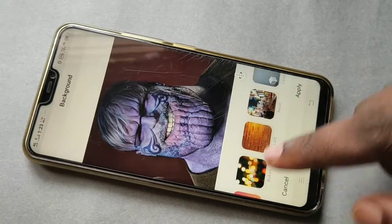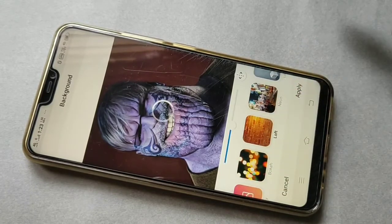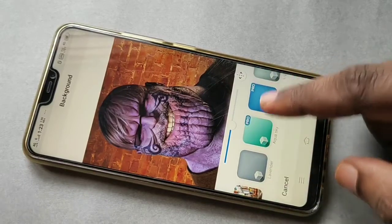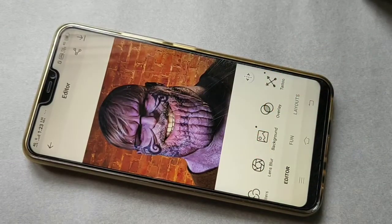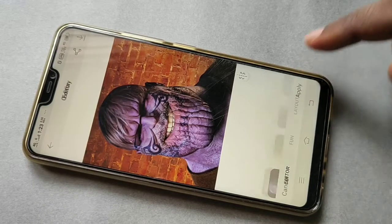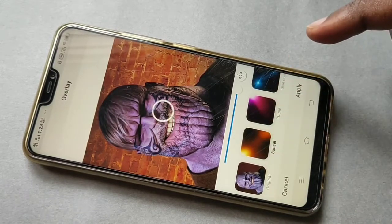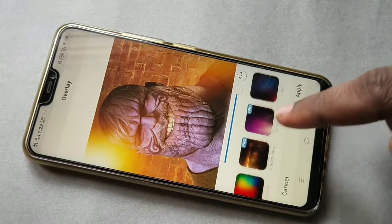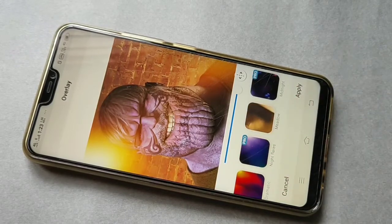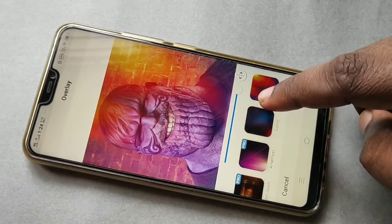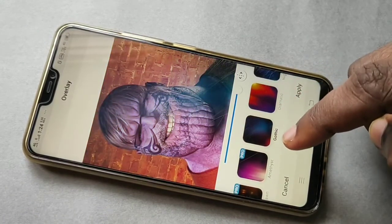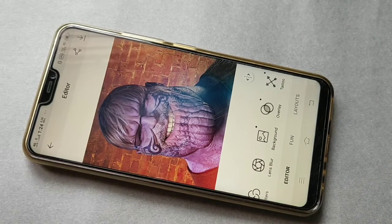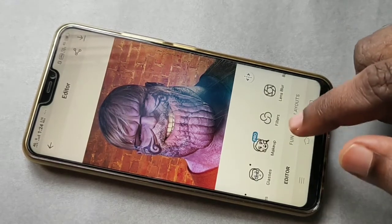Now I'm going to change the background. Tap on Background, then select this one and tap Apply. Then for Overlay — that looks good — let me select this one and tap Apply.